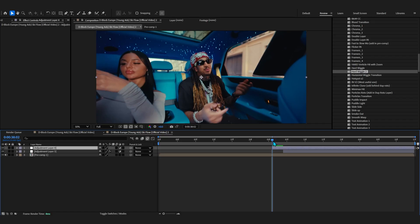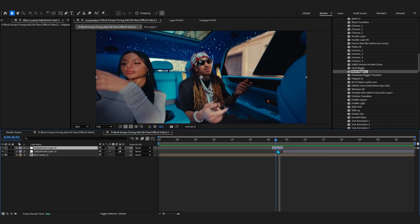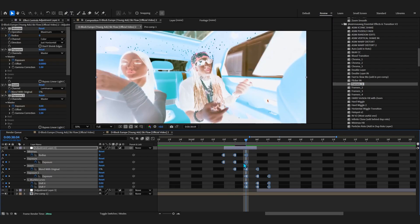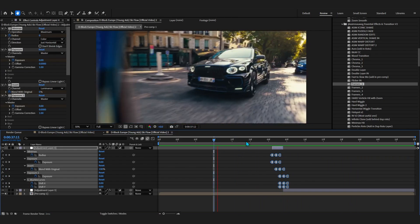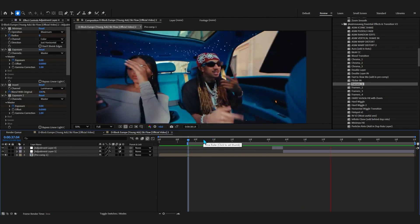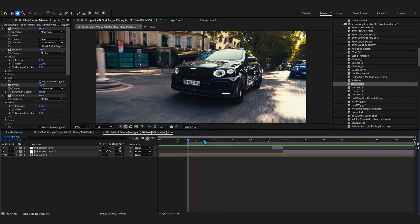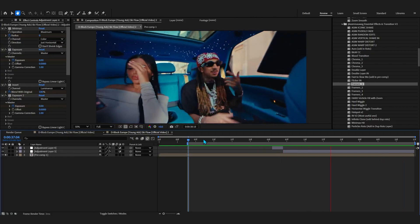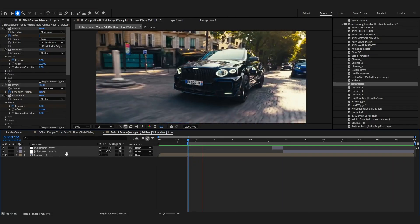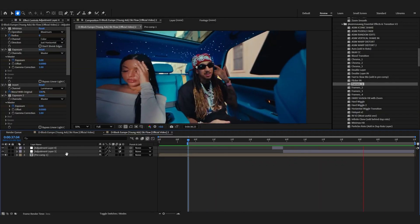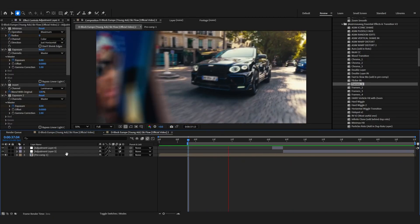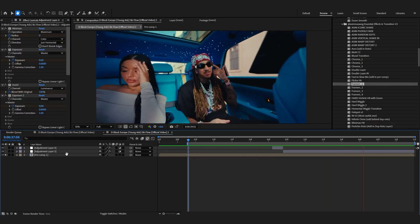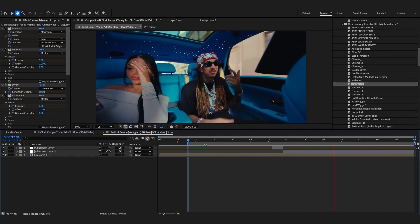We can also add a flash before the wiggle so it looks cool. Make another adjustment layer, trim it to one or two frames, add the Flash preset, and line up the keyframe to the perfect timing. Playing through, we have a flash before the transition that leads into it, looking really smooth. If you tried to make this wiggle yourself it would probably take around 15 minutes, but with Essential Effects it's completely drag and drop — 80 presets, instant value. I'll link it in the description.